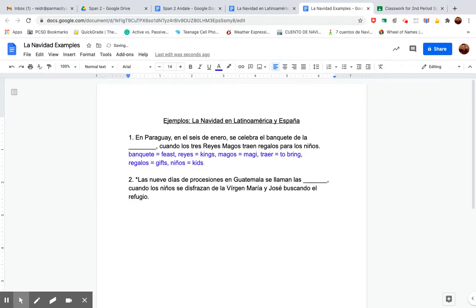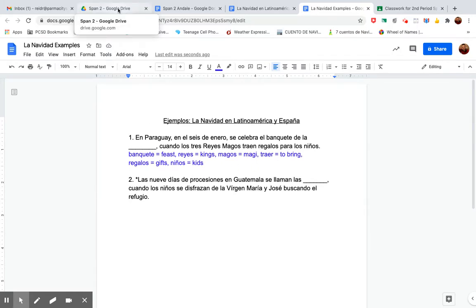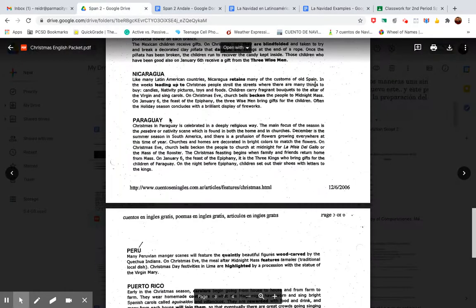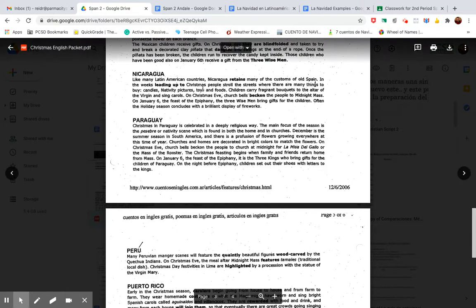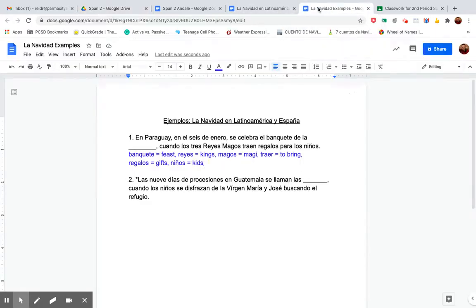So then read the whole sentence again. In Paraguay, on January 6th, it's celebrated – or they celebrate the Feast of the what? When the three magi, the three kings, bring gifts for the children. Okay. So you look here. Paraguay. Okay. I'm going to read, read, read, read, read. Oh, here. Here's a clue. On January 6th, the feast. Oh, feast. And that's the word I looked up. The feast of the epiphany. It's the three kings who bring gifts to the children. Oh, so the answer is epiphany, right?